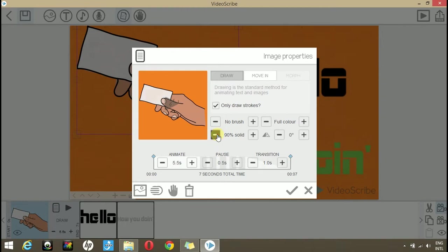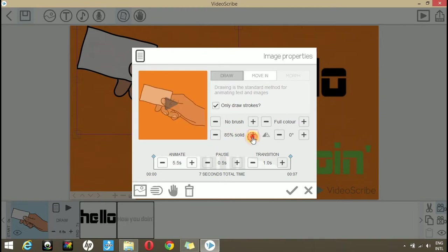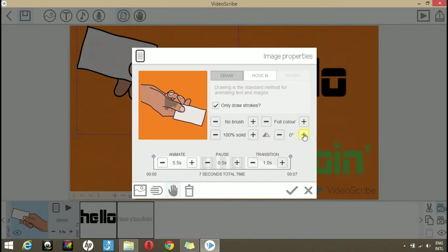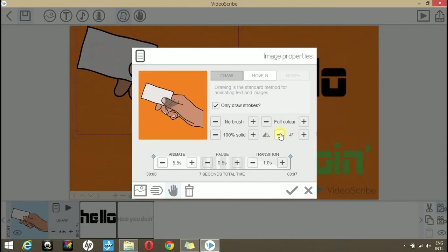Here you can change the opacity of your image. And you can change the orientation. And you can change the angle too.